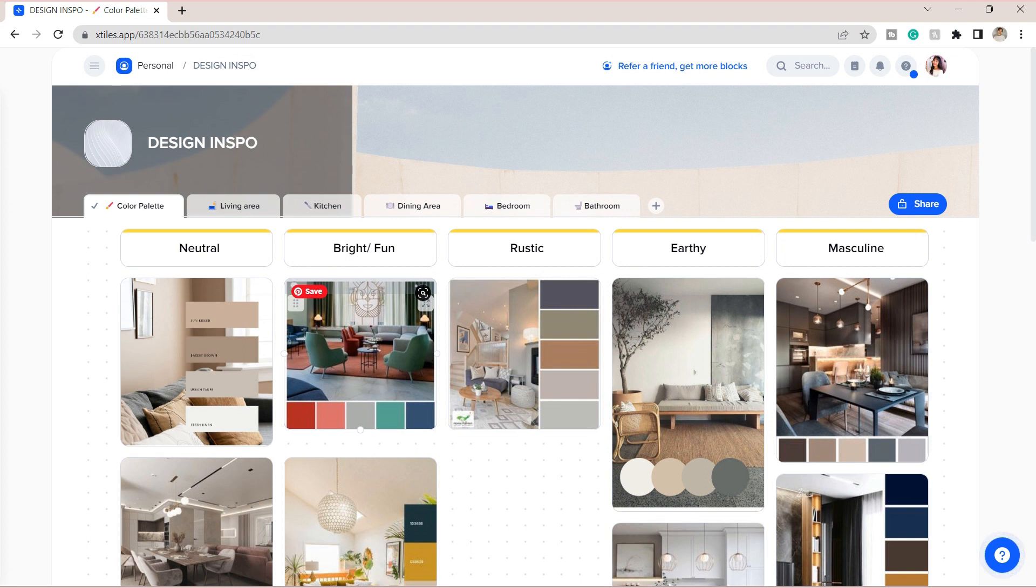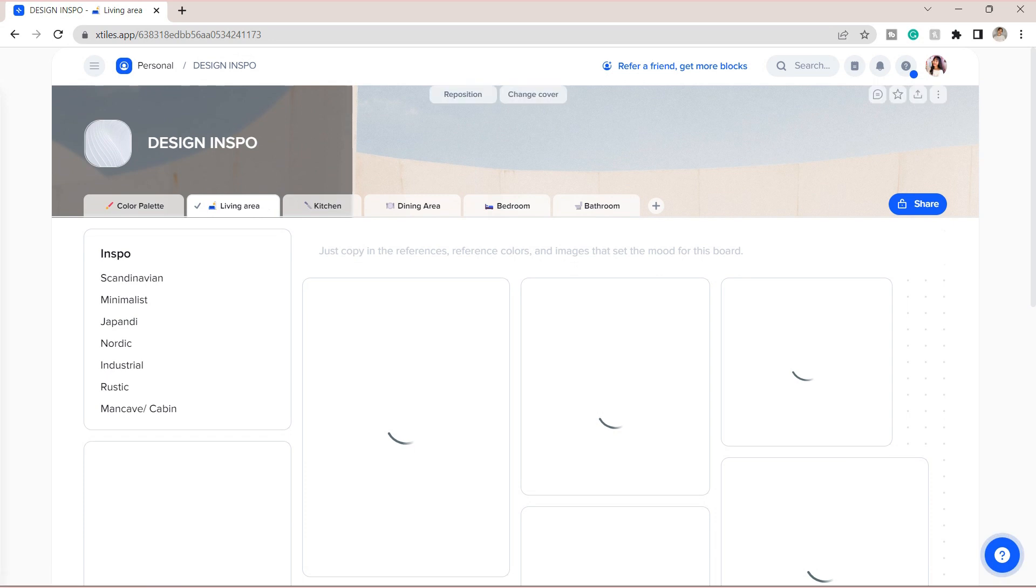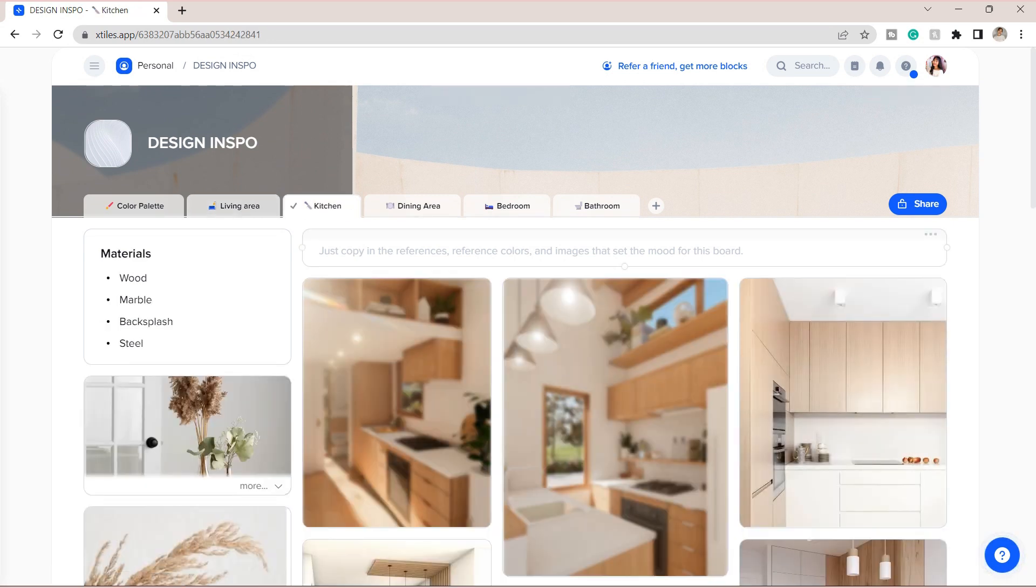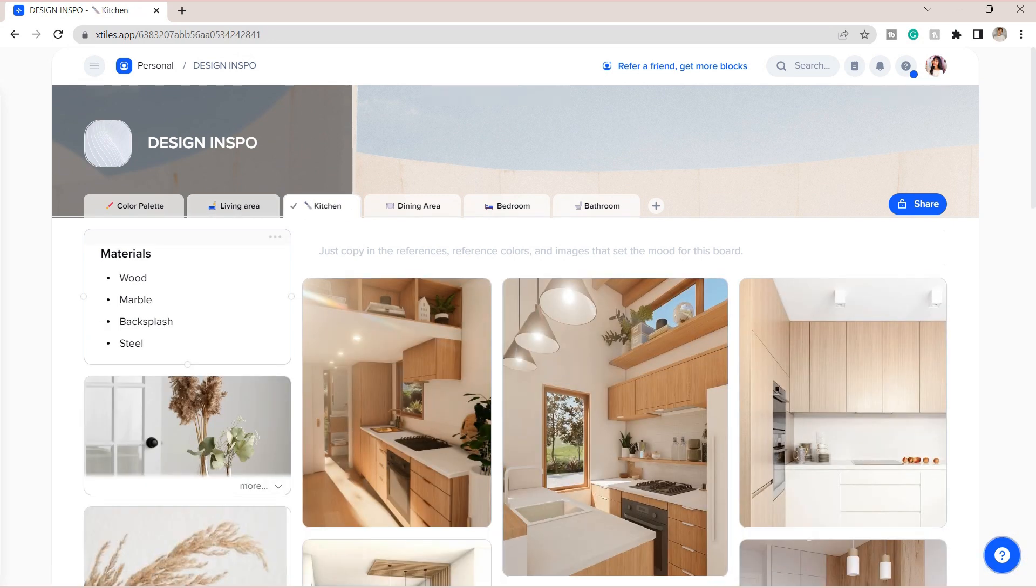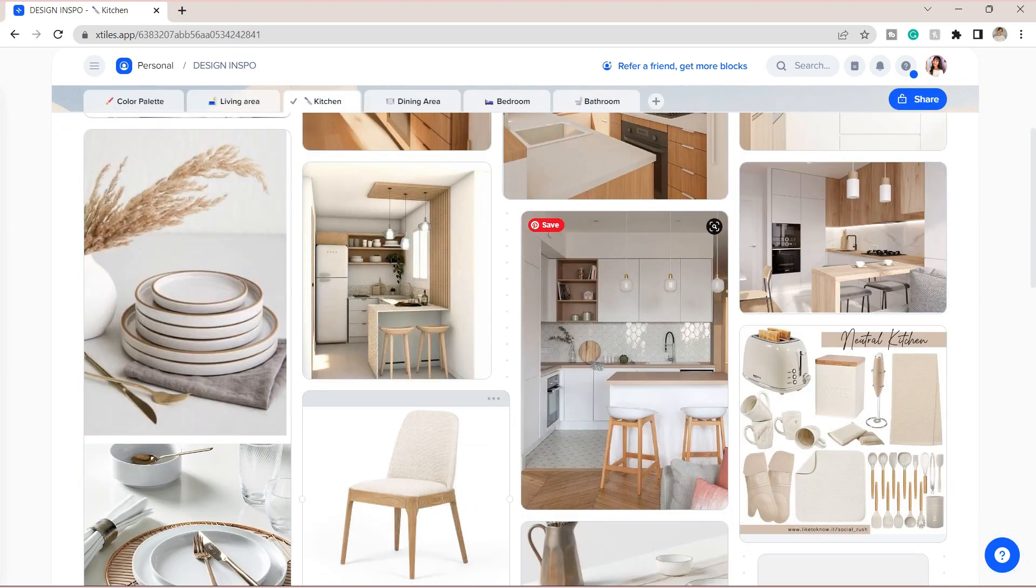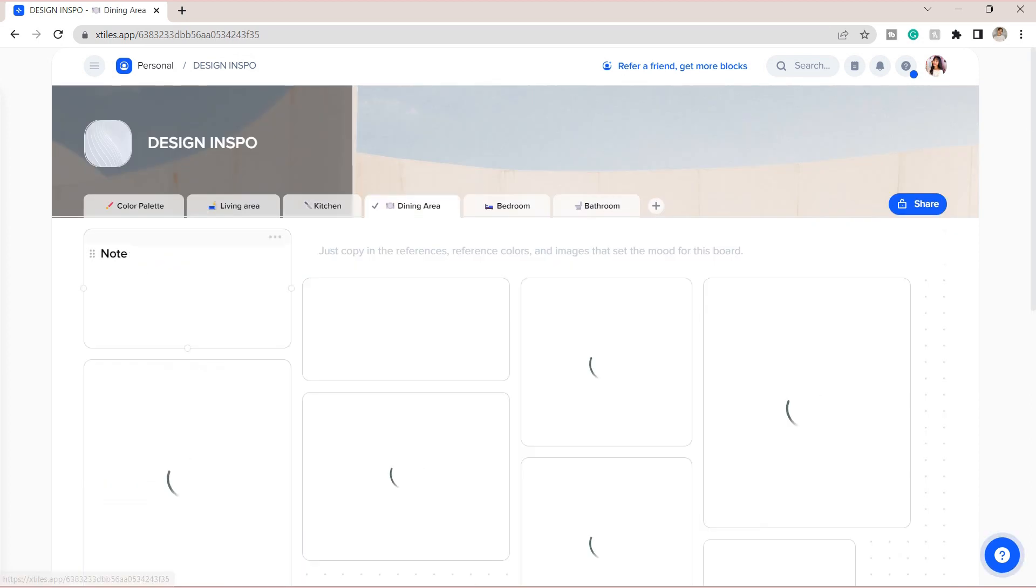I used their mood board template and added some inspo I can use for our design subject. I can just scroll and check here the designs I added, and it will allow me to give ideas on what I can do next for our projects or for our outputs.